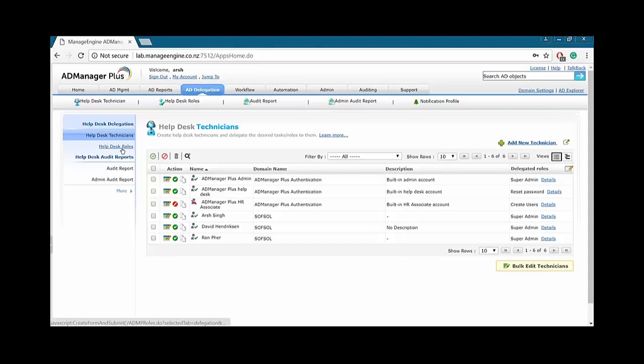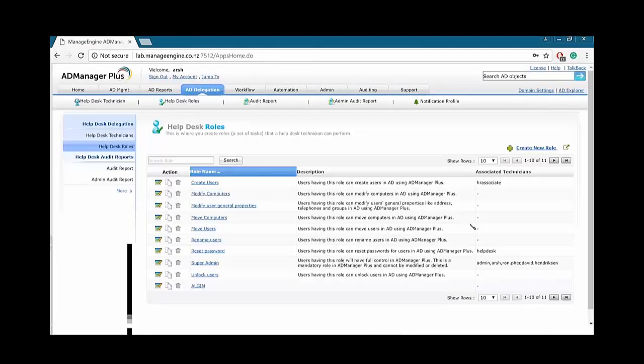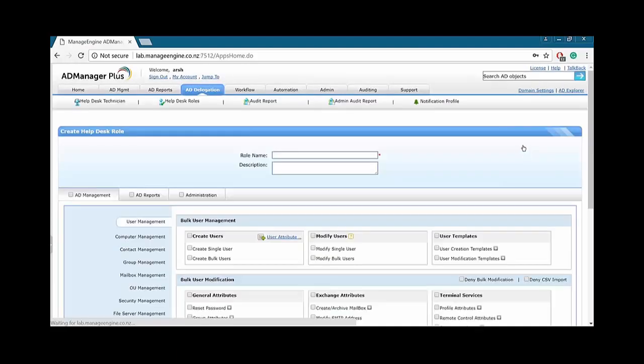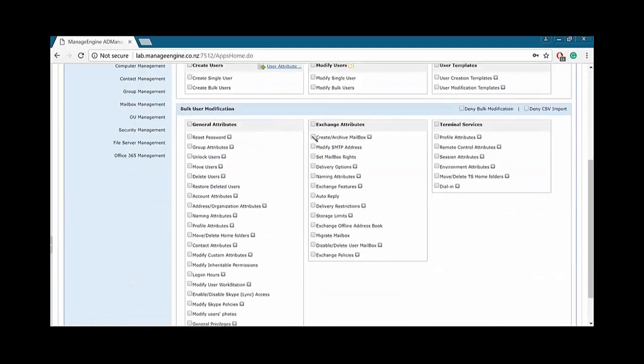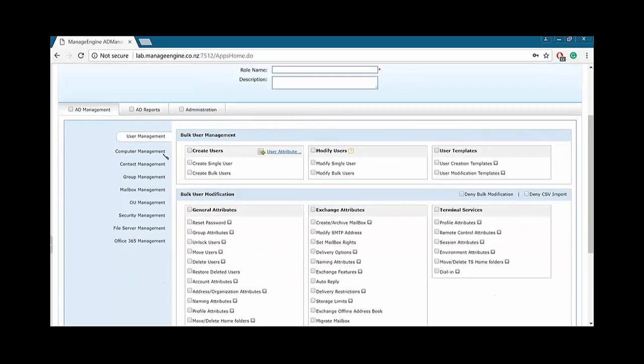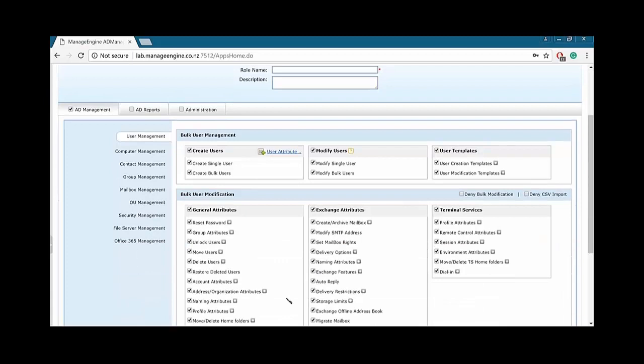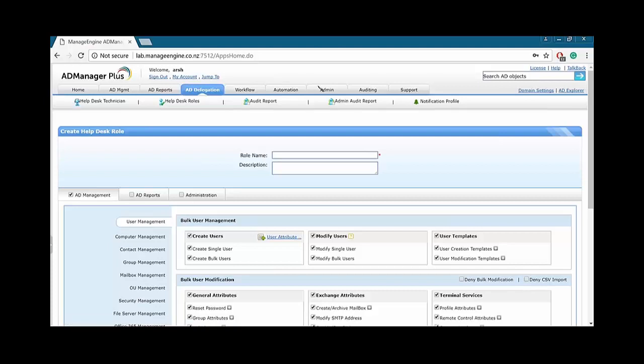So over here, we see a few of the Help Desk Technicians. I am one of them, and my privilege is Super Admin. However, over here, the HR associate, we see they are only allowed to create users. And currently, they are disabled, and currently, I am enabled. So let's jump first to Help Desk Roles. So these are the roles which are currently assigned to the Help Desk Technicians. So what I'll do, I'll jump to Create New Role. As you guys can see, we have tons and tons of roles that we can delegate to our technicians.